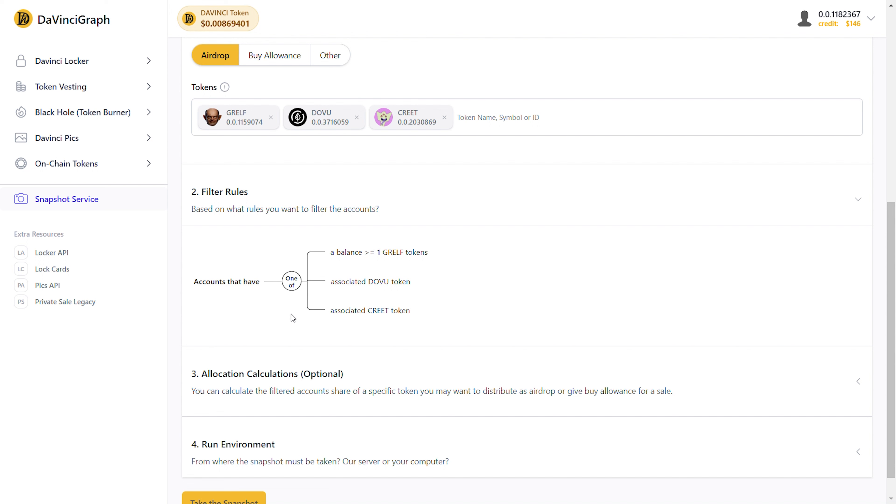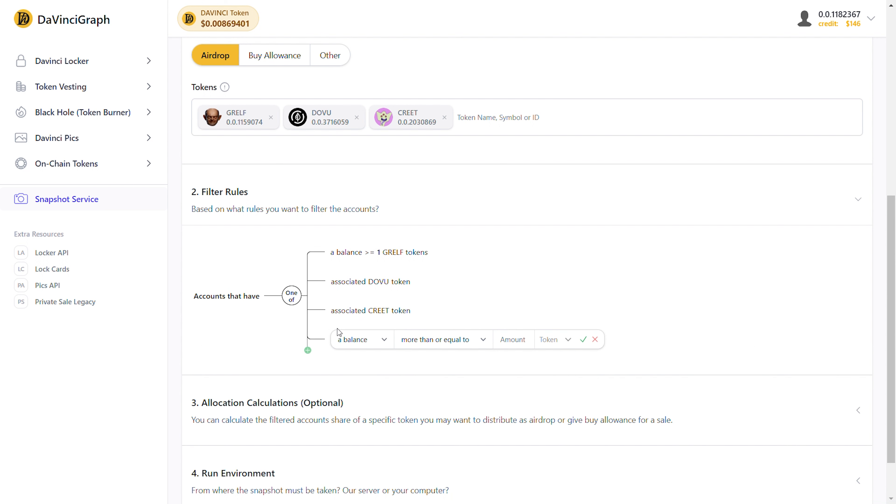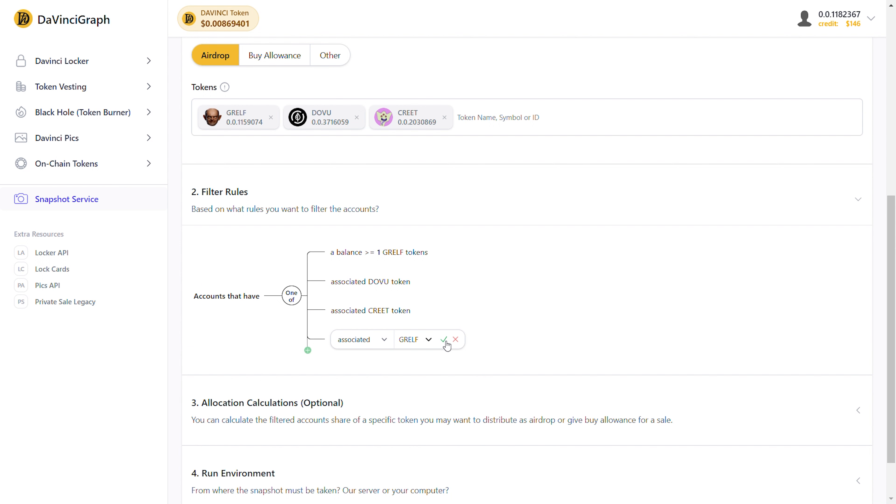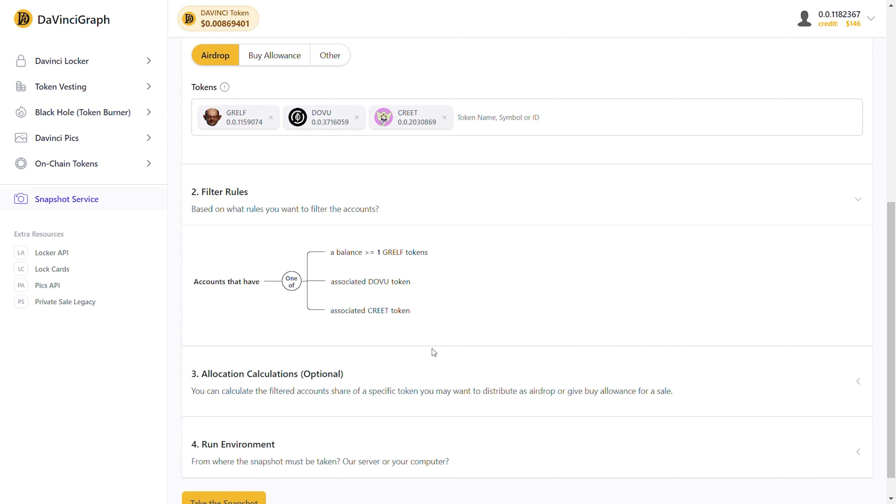Another tip that I must mention is that a token can only be used once within a specific branch. For example, here if I add another rule that says associated Grelf token, we get an error because Grelf has already been used in this branch, and I need to remove one of these rules so the filter rules are valid again.